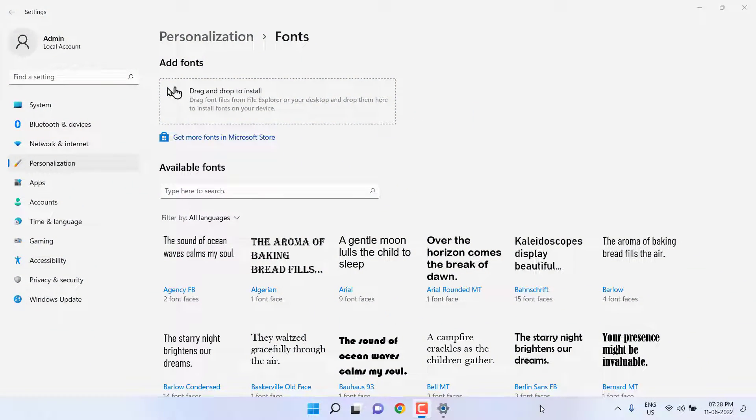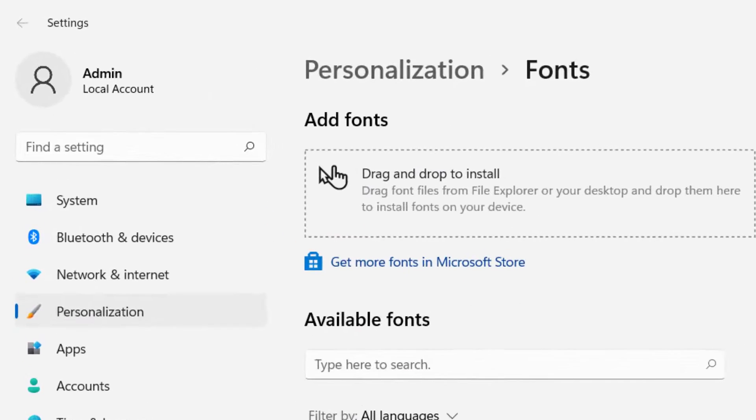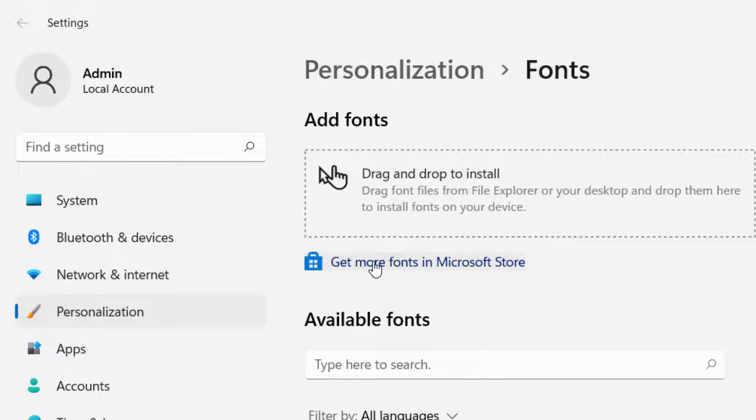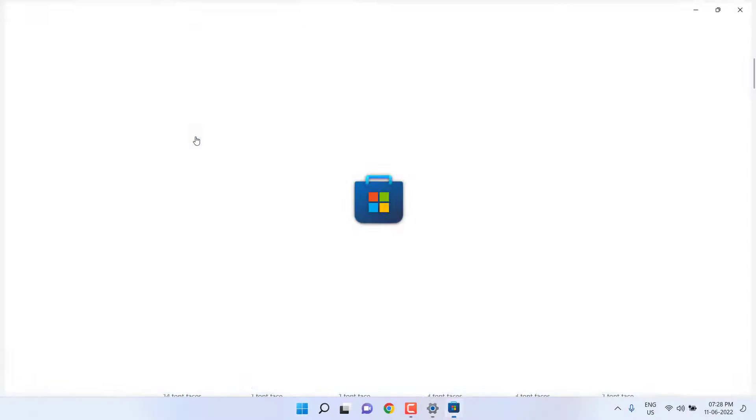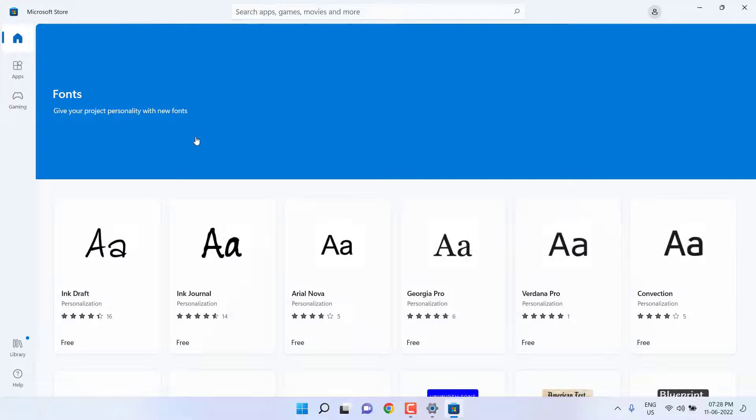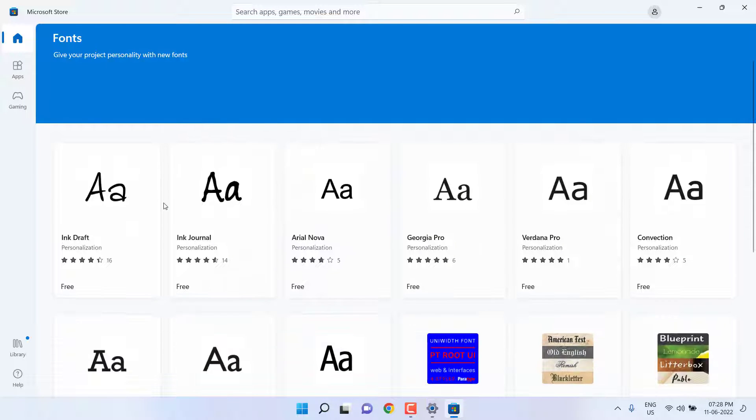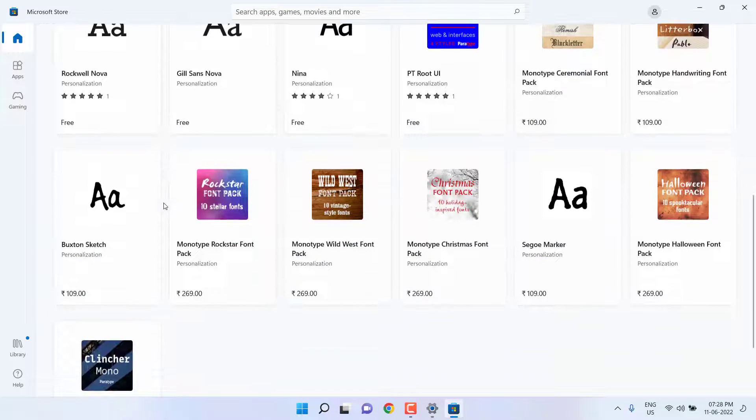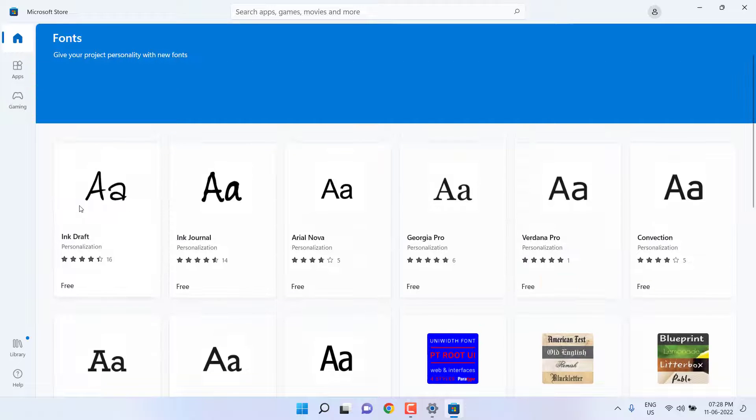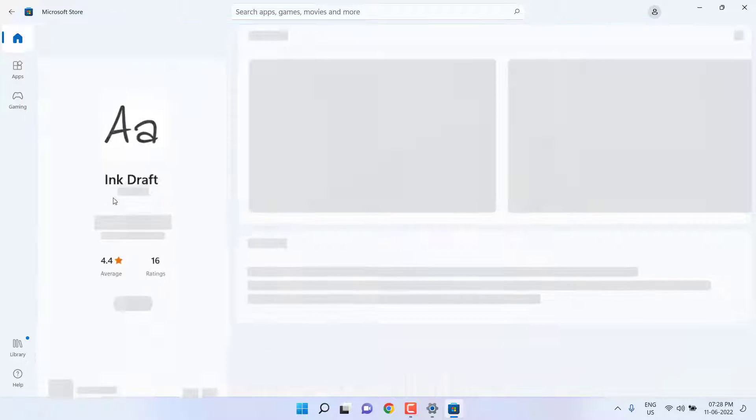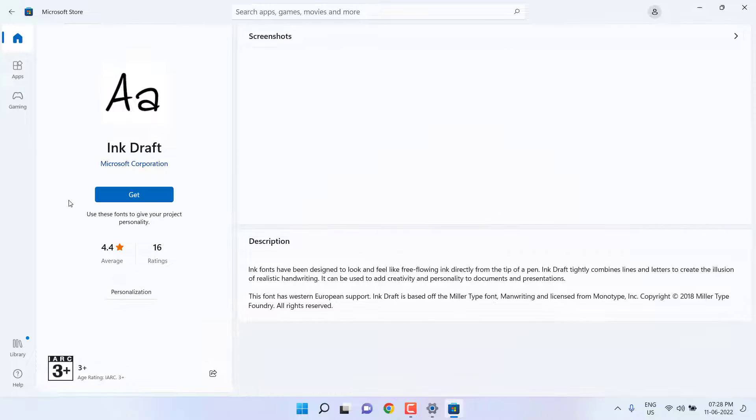If you want to download new fonts, simply click on get more fonts in Microsoft Store. Here it will show some latest and new fonts for free as well as paid.